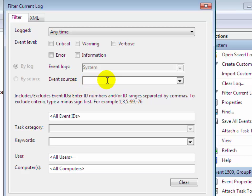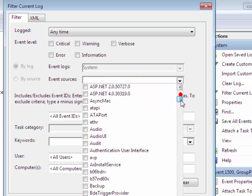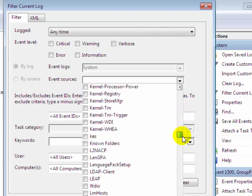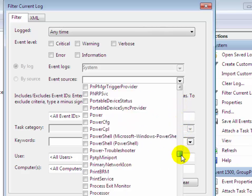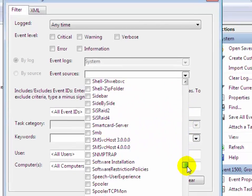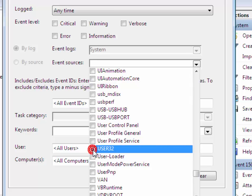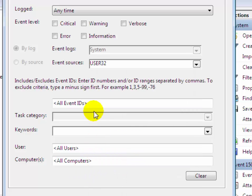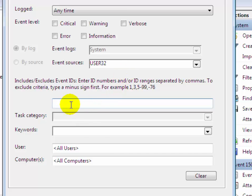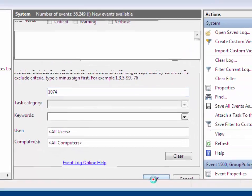Now click on event source drop down menu and scroll down and select User32 checkbox. Then on the event ID option, type here 1074 and then click on OK.